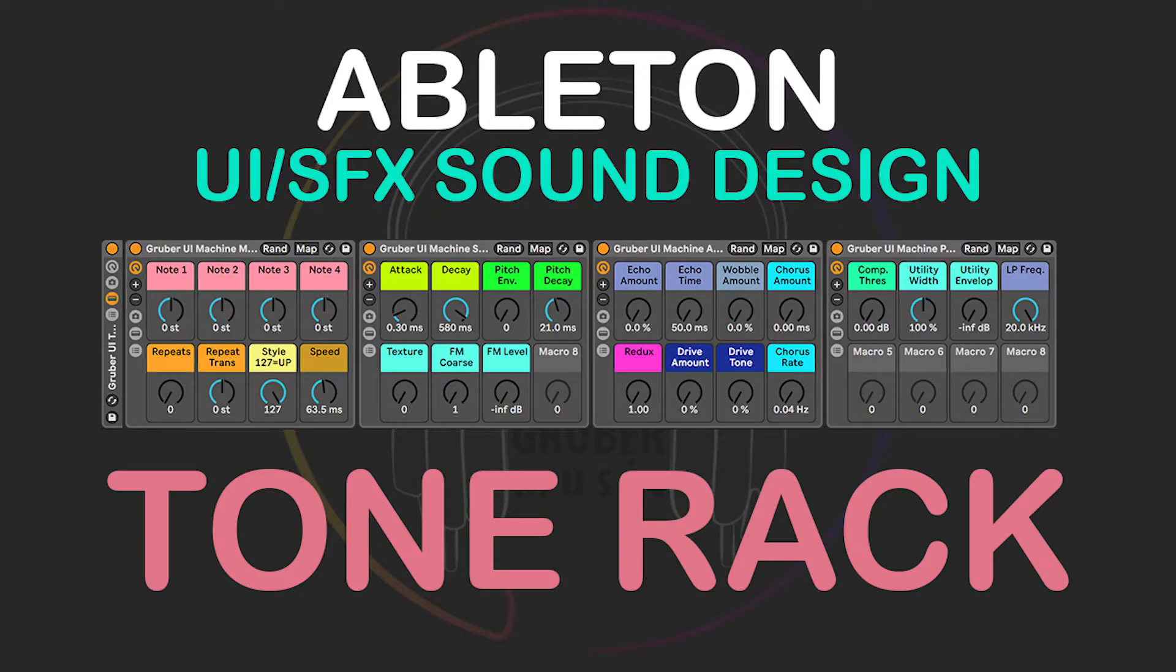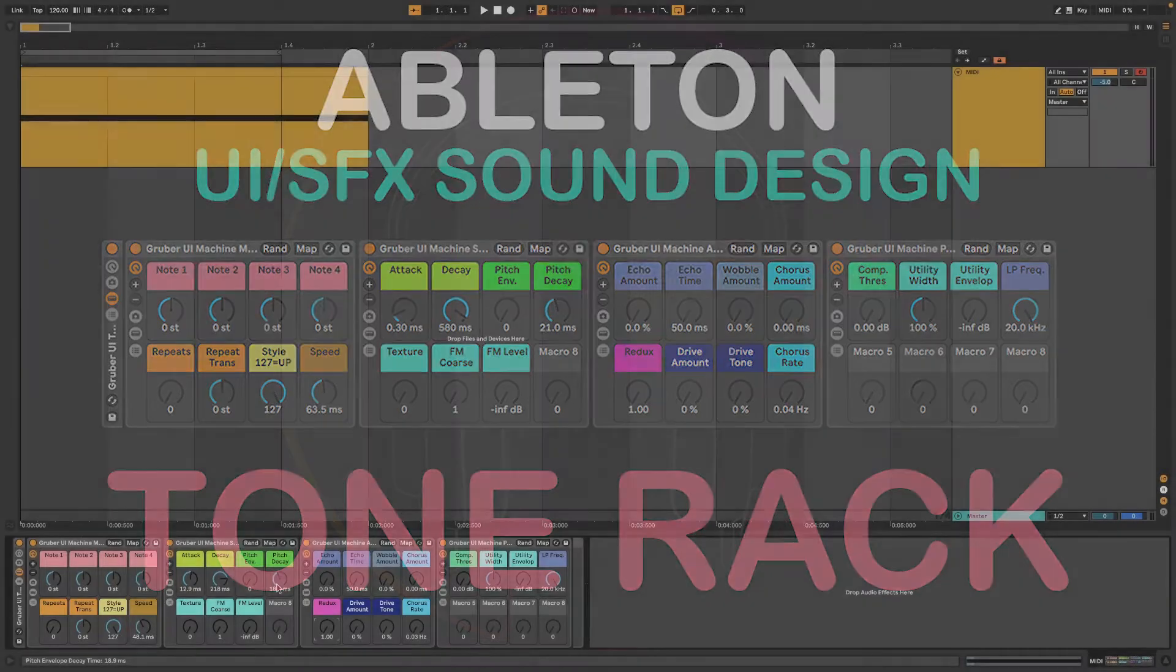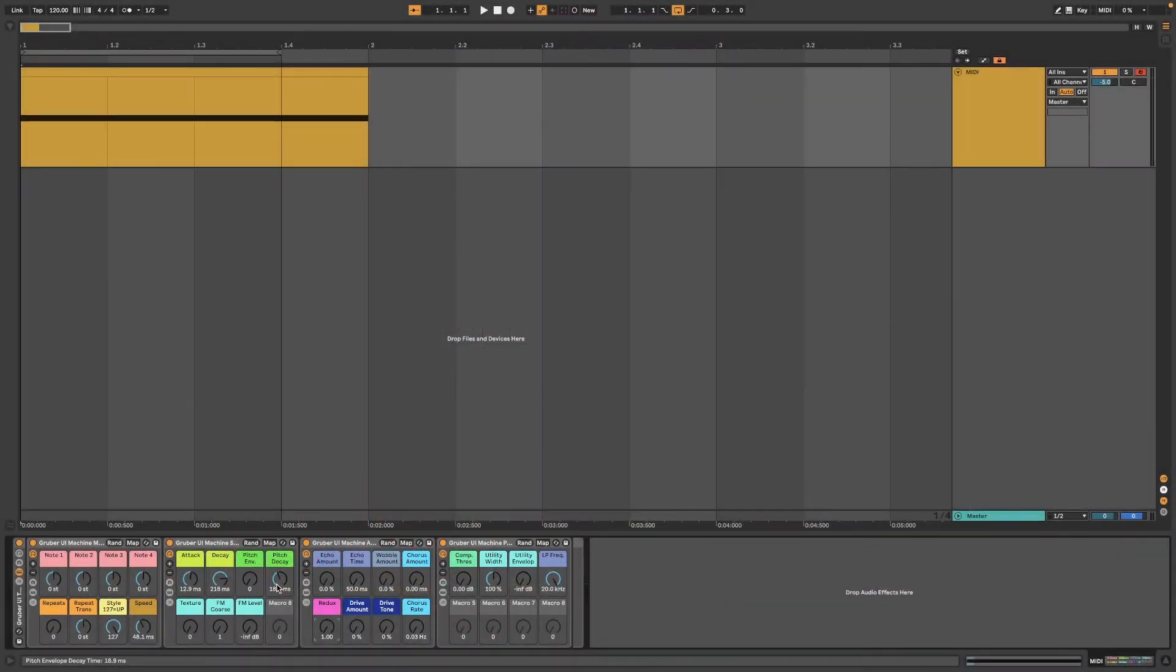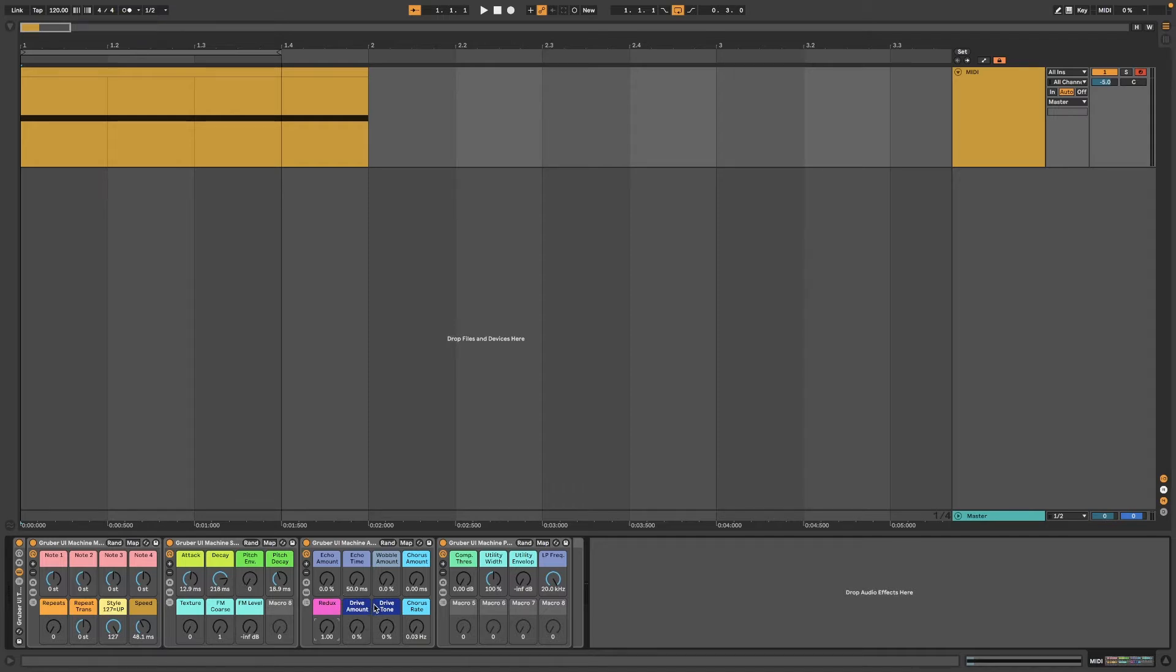I was creating UI sound effects for a video game and I ended up making a few instrument racks in Ableton to help speed up the workflow. So I call this my tone generator, which is good for UI effects, stingers, and other simple sounds.